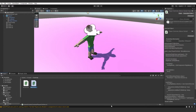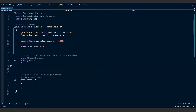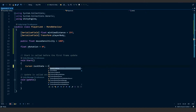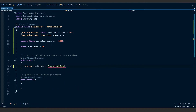Close that up and open back up our script. In the Start method we're going to need to lock the cursor. To do this, type: Cursor.lockState = CursorLockMode.Locked. This will lock our cursor on the screen so that as we move around, our cursor isn't going to move around everywhere as well.